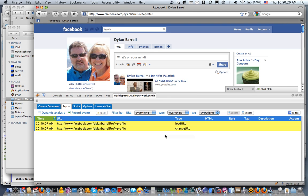Hello, welcome to the first in our series of video demos that we're going to be doing as we develop the FireEyes plugin, or what was previously known as WorldSpace Developer Workbench.